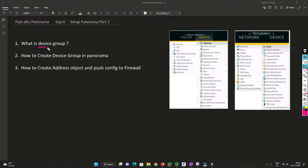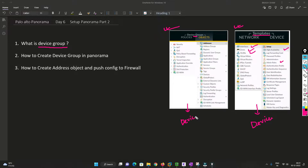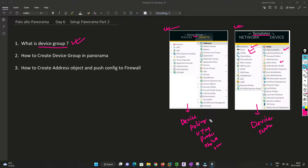Now we'll understand what is device group with the help of this diagram. Last time we understood what a template is; now we are going to understand what is device group. In a template, device settings are stored — interfaces, zones, VLANs, HA, admin roles, and similar things. But how the device should process traffic — policies, UTM profiles, service objects — everything related to device traffic processing belongs to the device group.